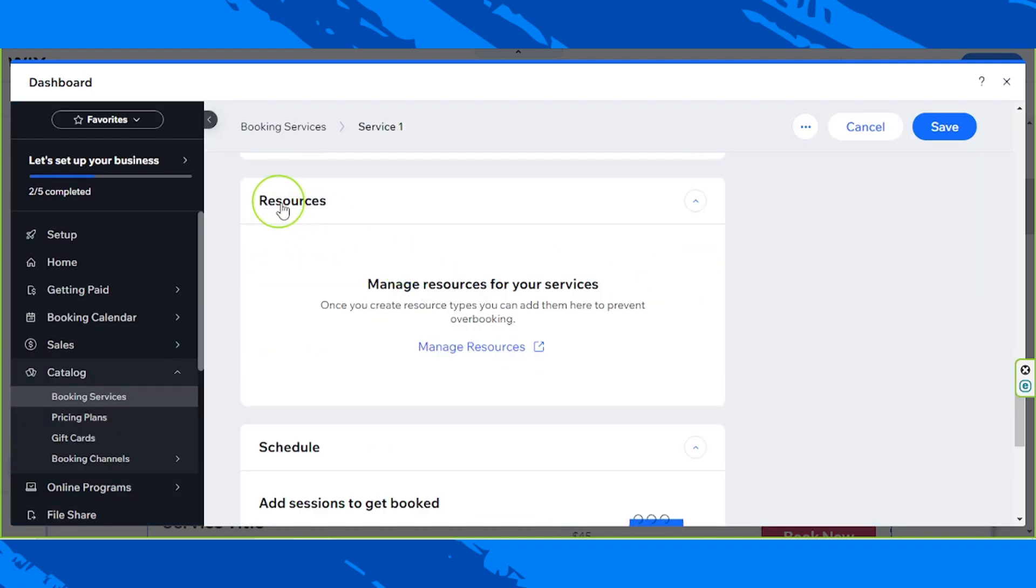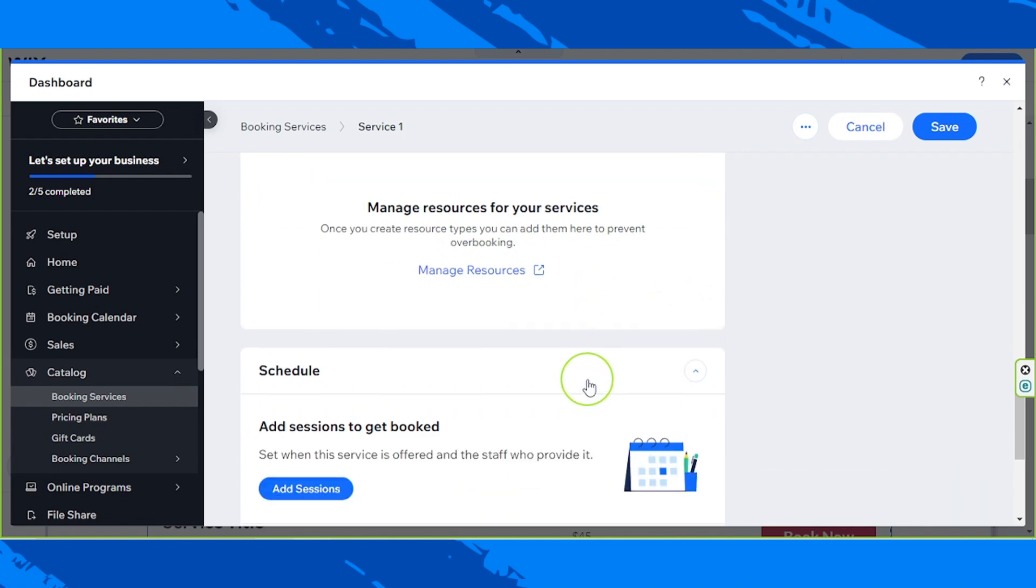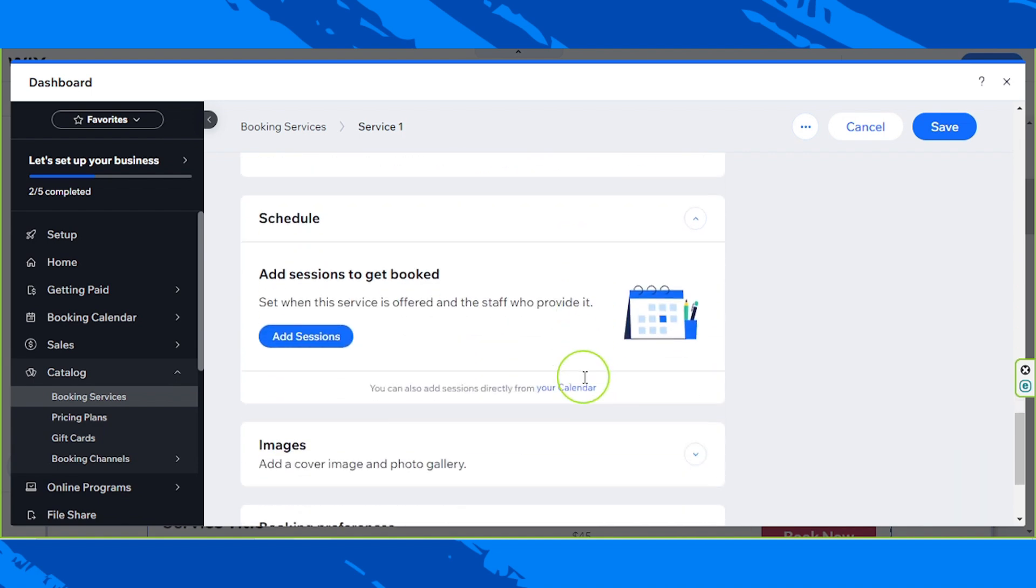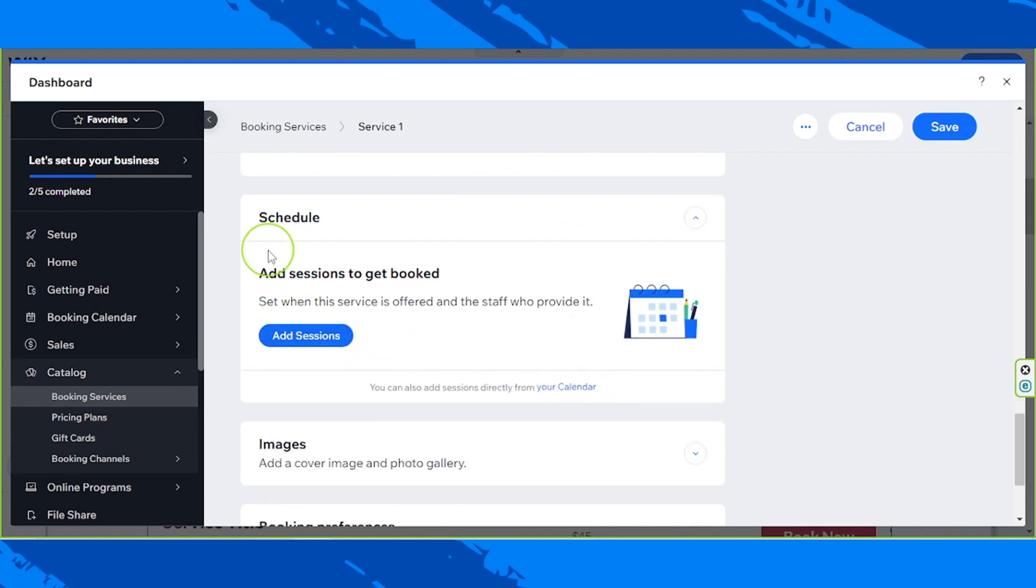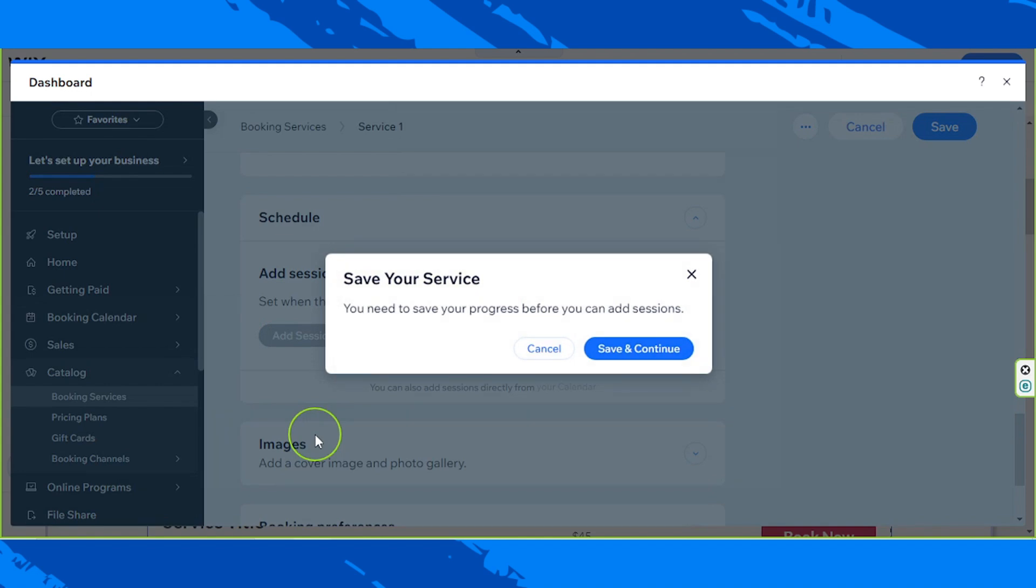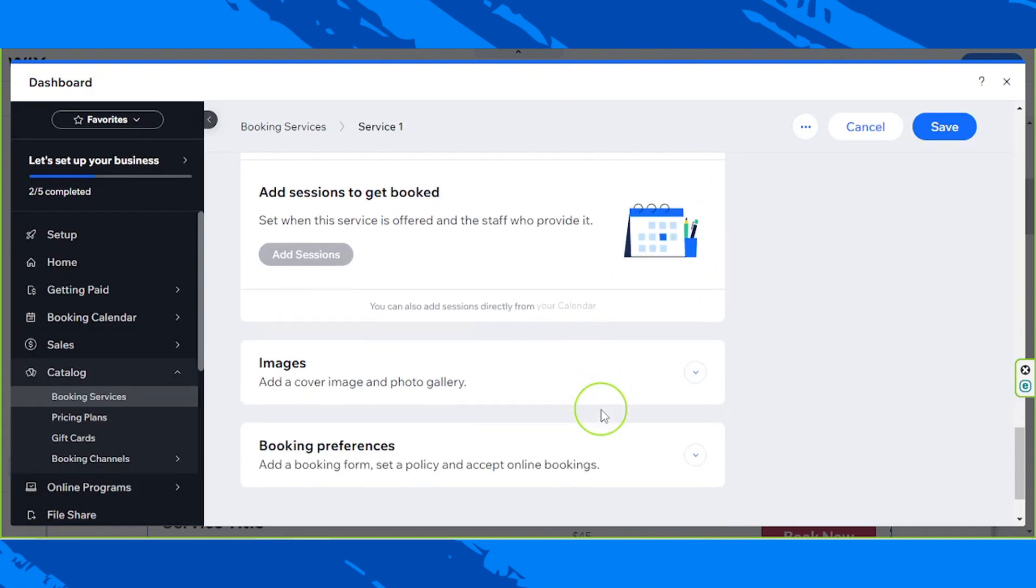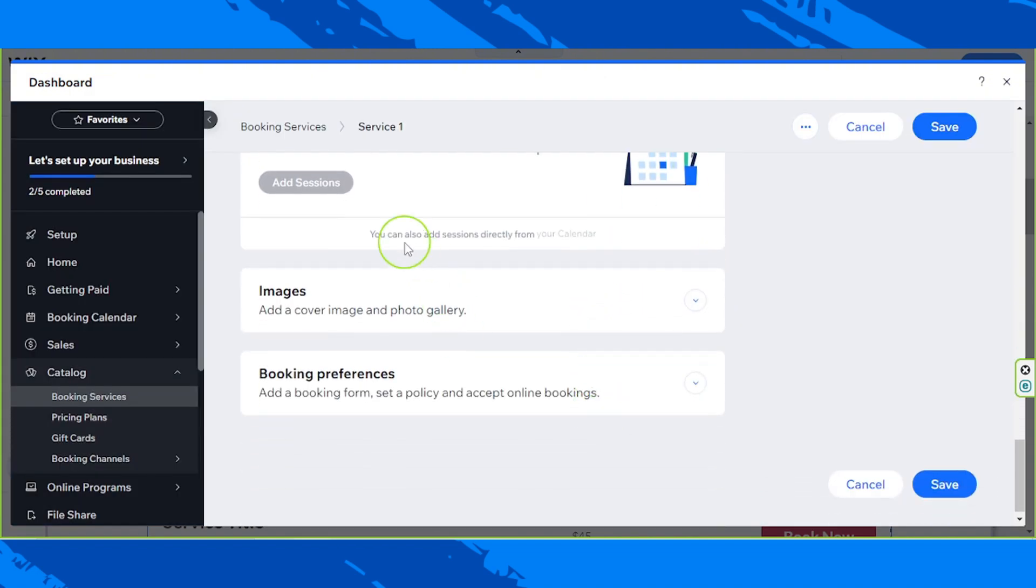So as for our resources, manage resources for your services. Once you create resources types, you can add them here to prevent over booking. And then of course, the schedule, add sessions to get booked, set when this service is offered and the staff who provide it. So click on add sessions. And of course, you're going to need to save your progress first before you can add sessions. You can also add sessions directly from your calendar.